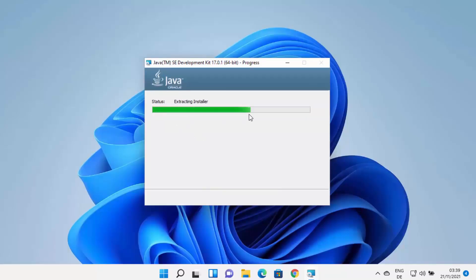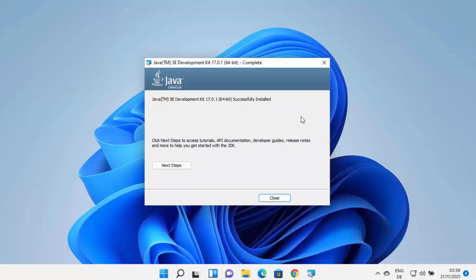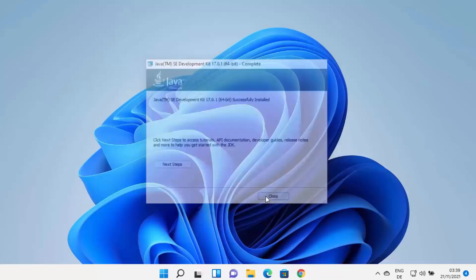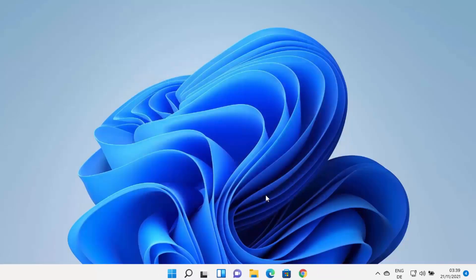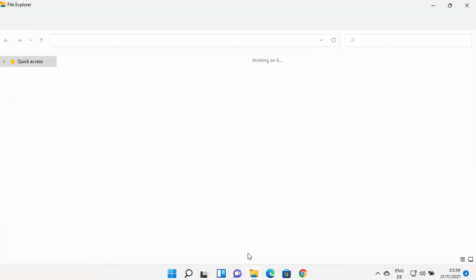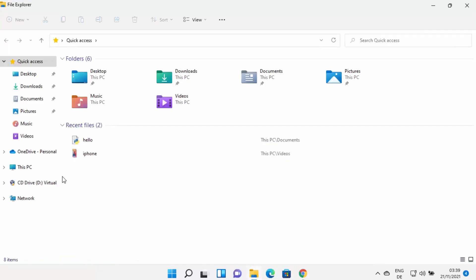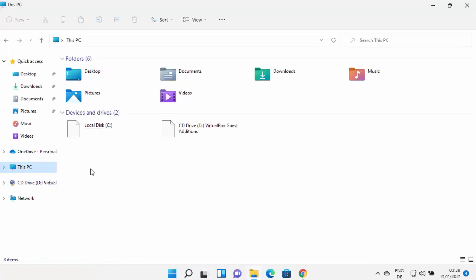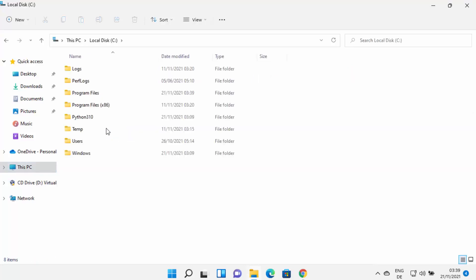Wait for the installation process to complete. In a few seconds, Java JDK will be installed on your Windows 11 operating system. Close the installer window. Java is now installed, but there are still a few things to do.